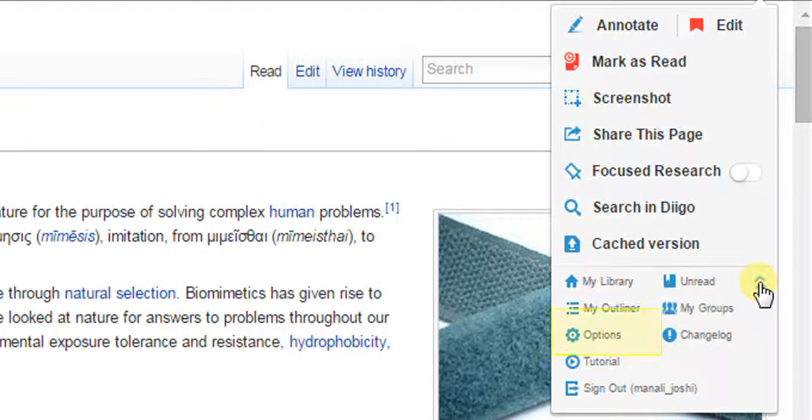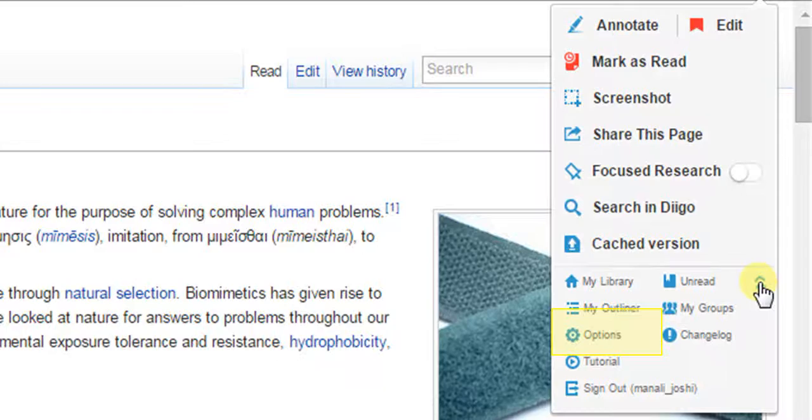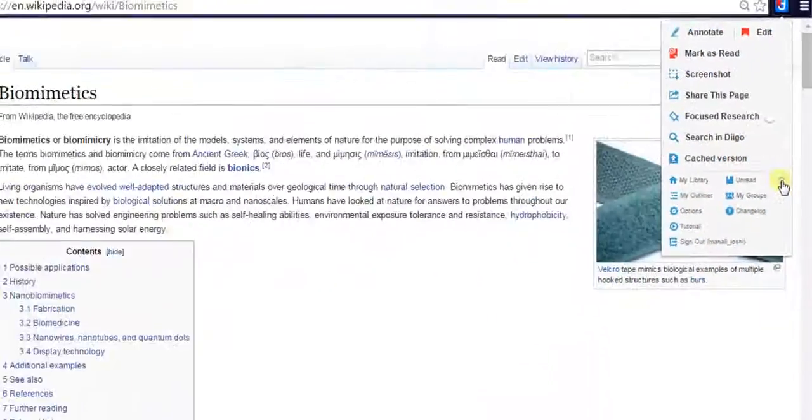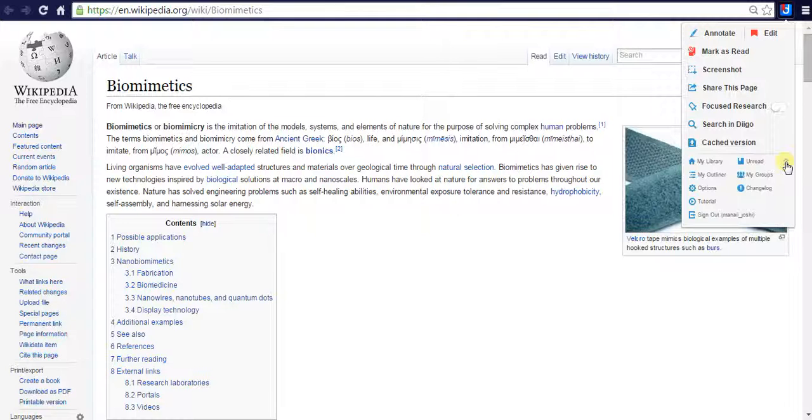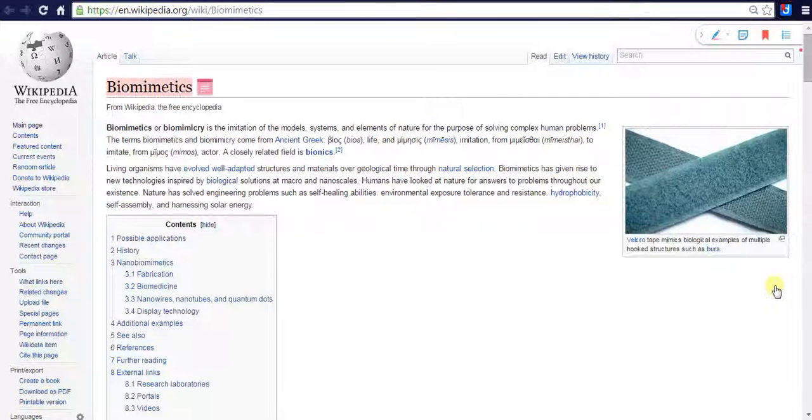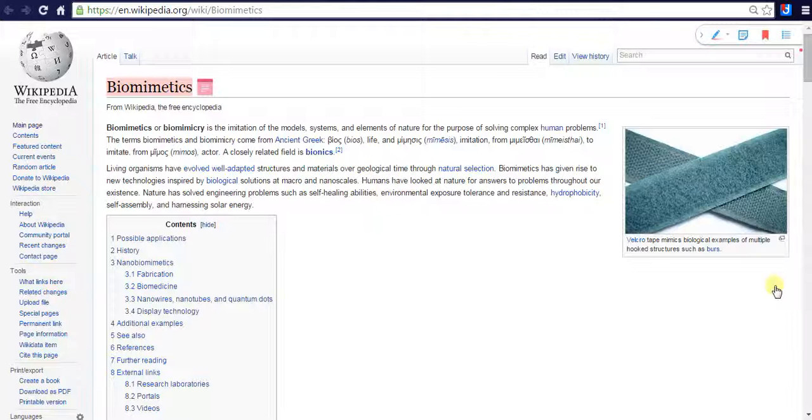Option button will allow you to change Digo toolbar extension settings. So, in this manner, you can use Digo toolbar to make your bookmarking experience more handy and effective.